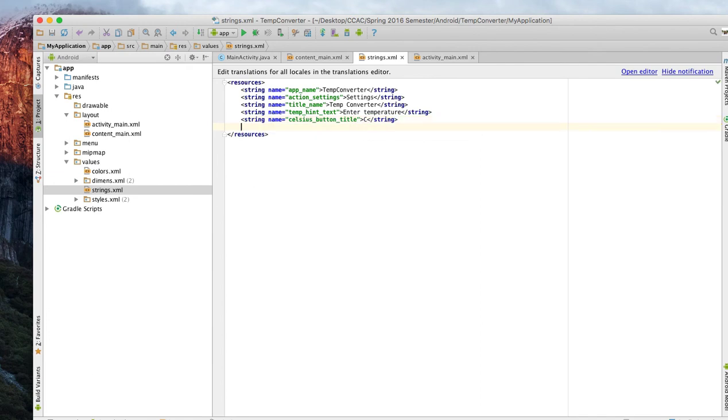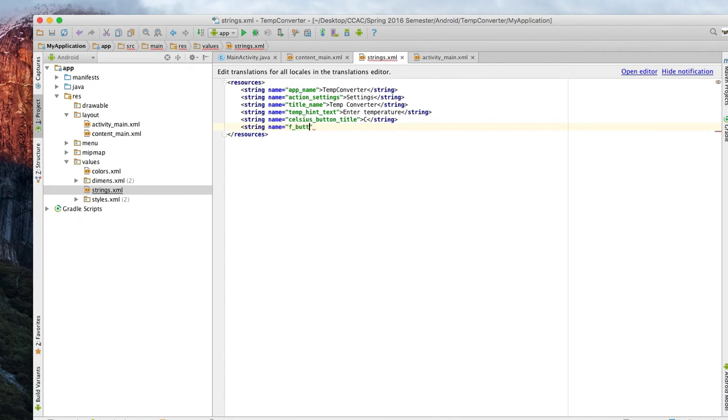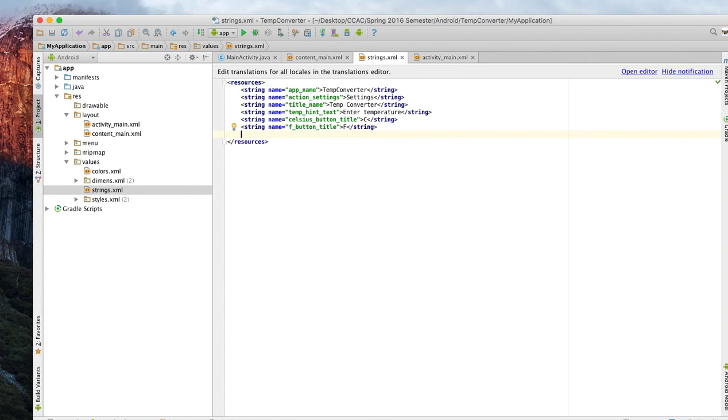We do string name equals and this one will be f_button_title, that's for Fahrenheit. I think that is it for now.